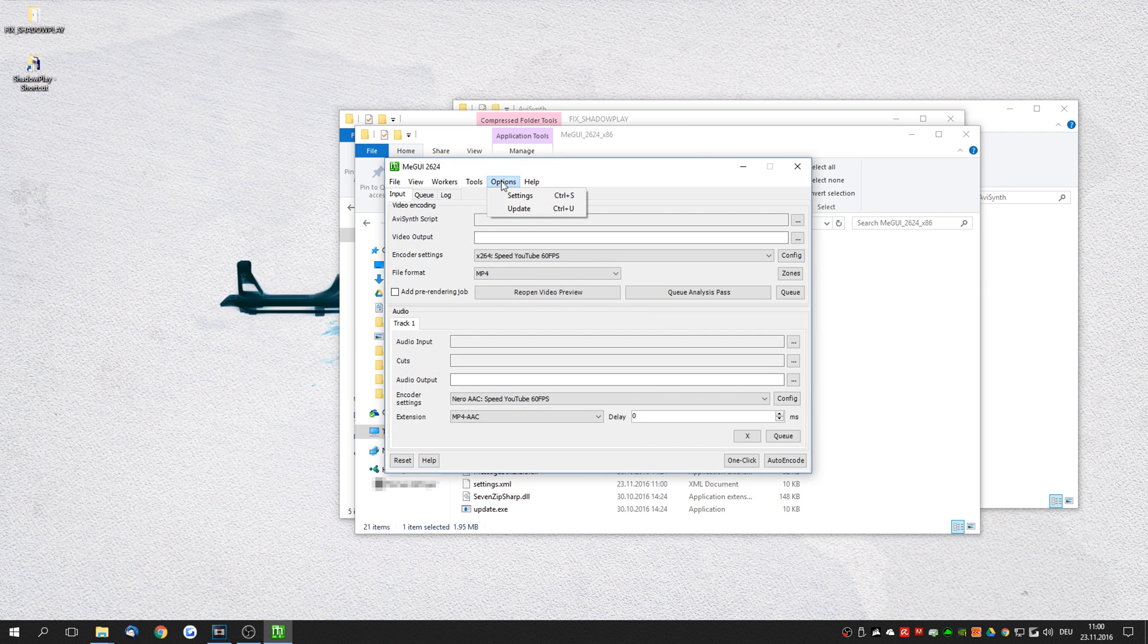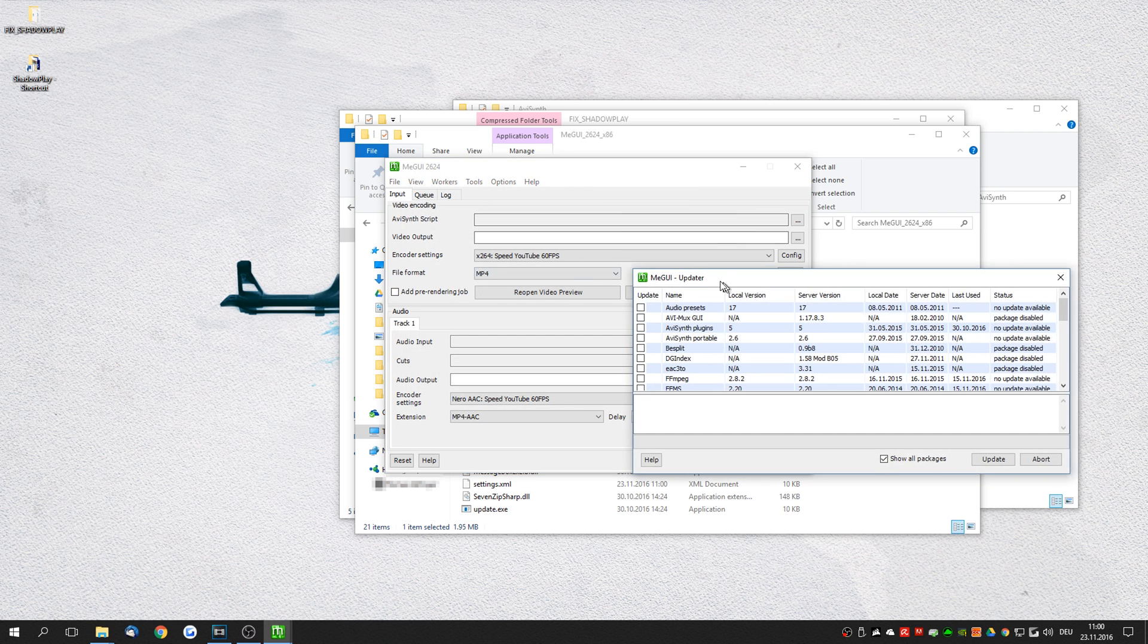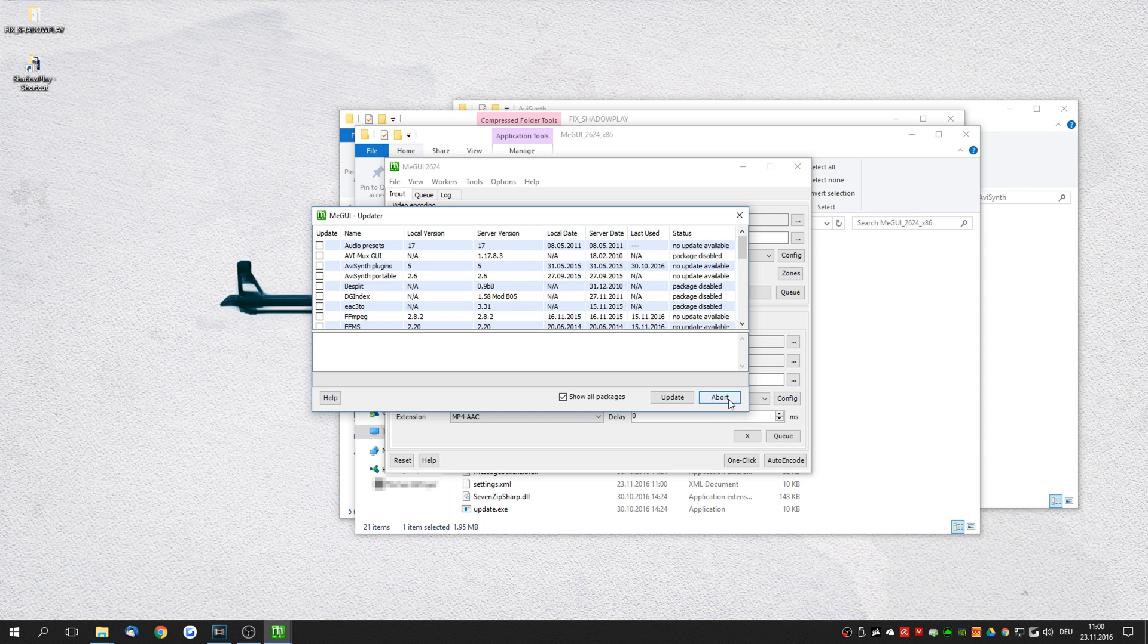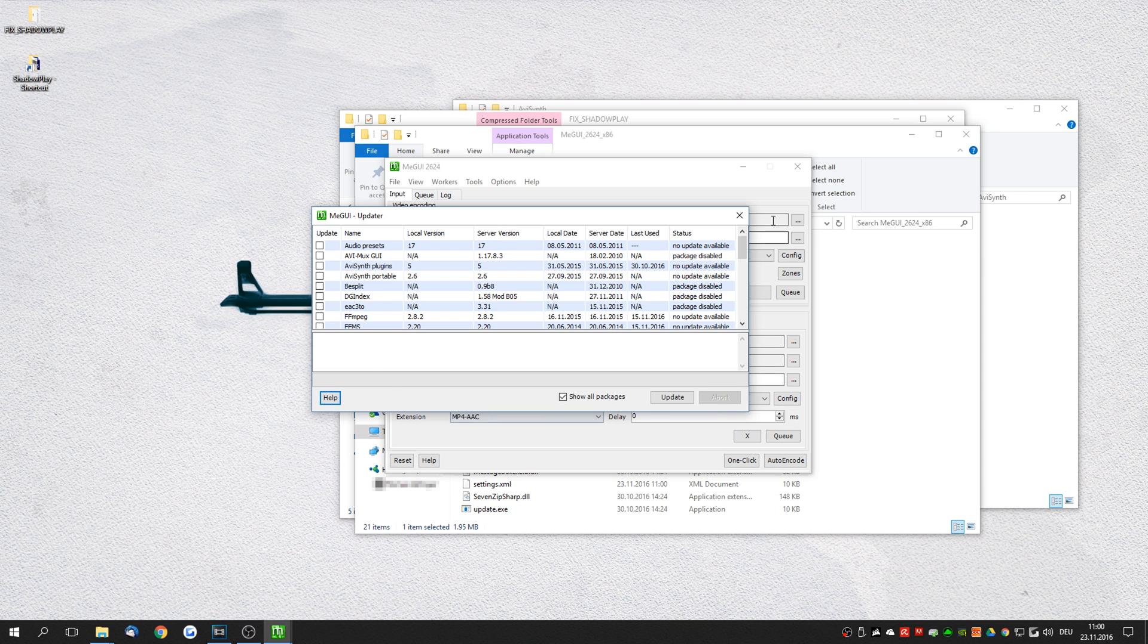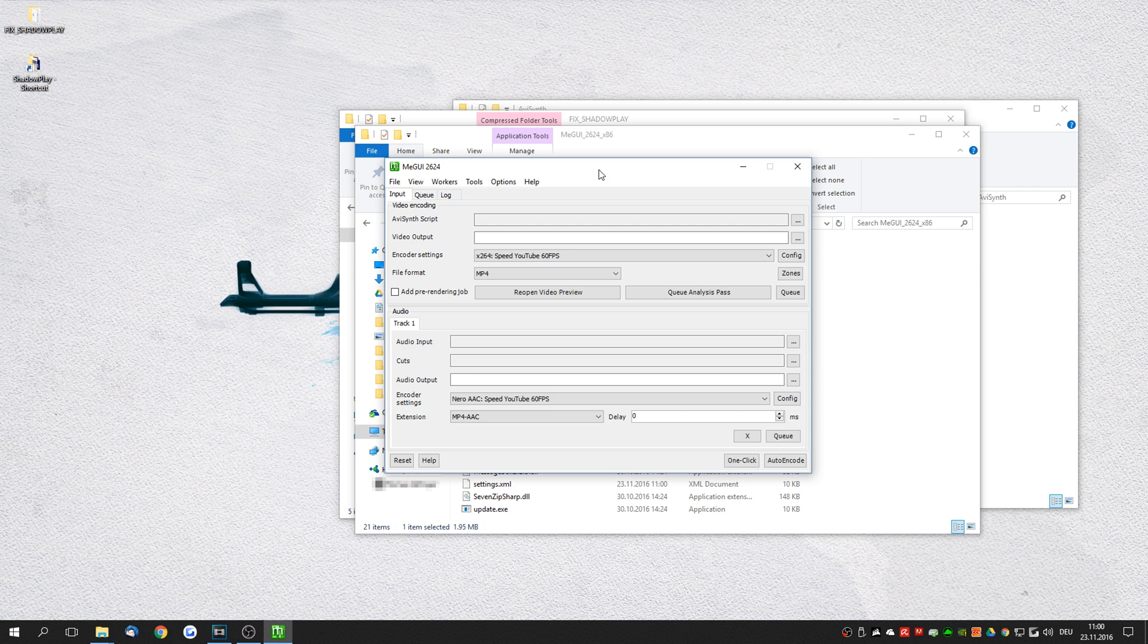And finally you want to click on update and see if there are any updates pending. At this point all of my packages are actually up to date so I'm going to abort this. Right. So those were all the settings required to actually re-encode these videos.